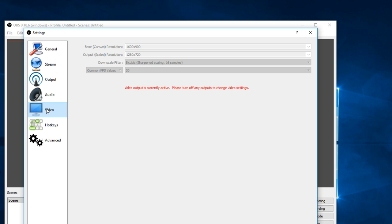I can't remember exactly how it comes, but make sure your base canvas is 16 by 9 and your output is 1280 by 720. Again with the common frame rates, I use 30 because I'm not using the best computer, but you can put that up to 60 if you have a good computer.